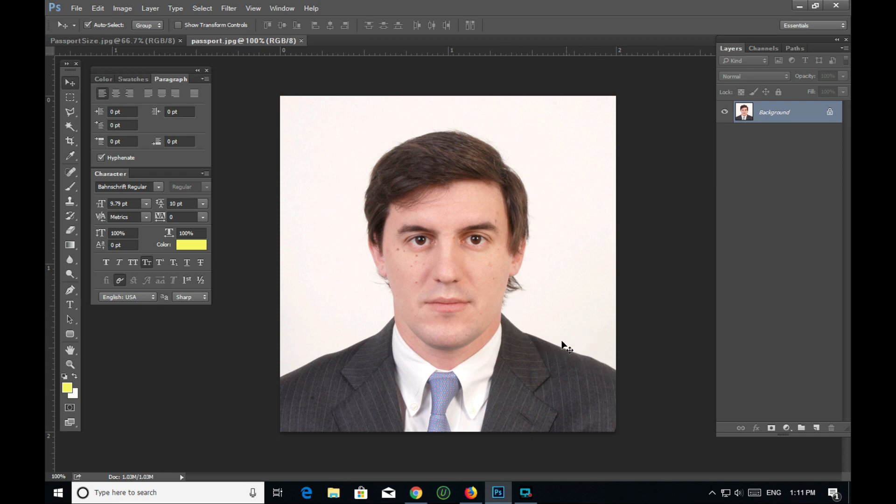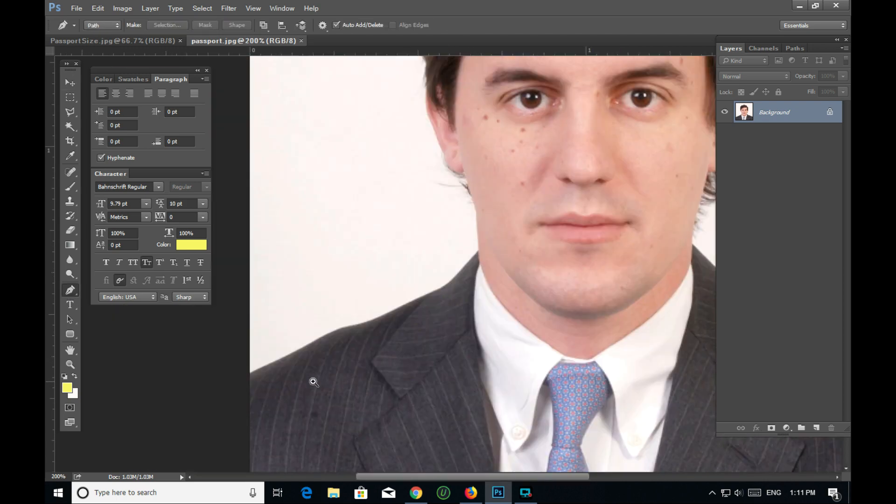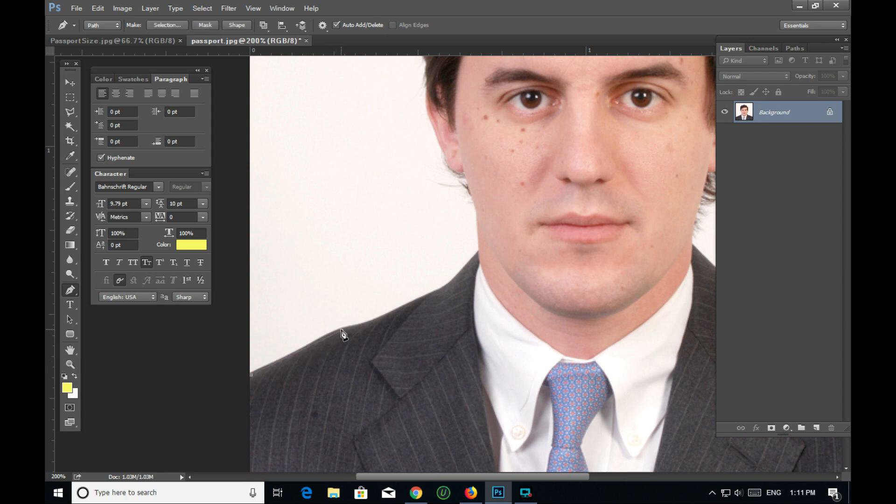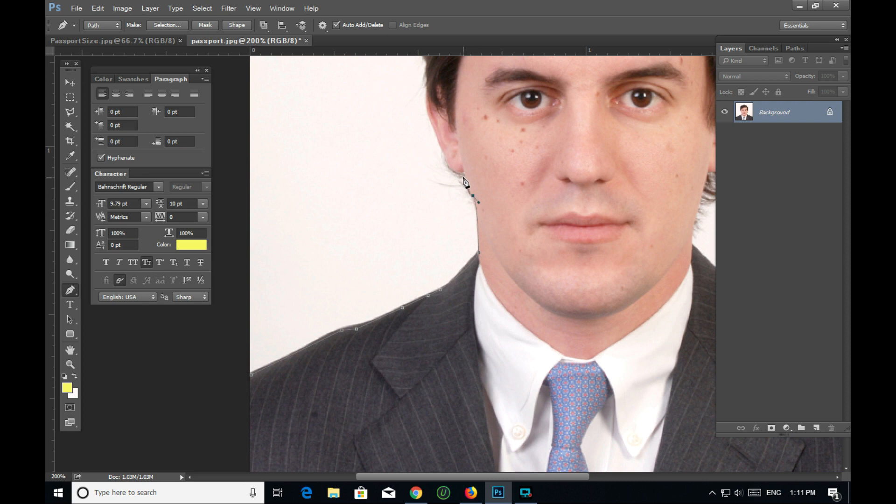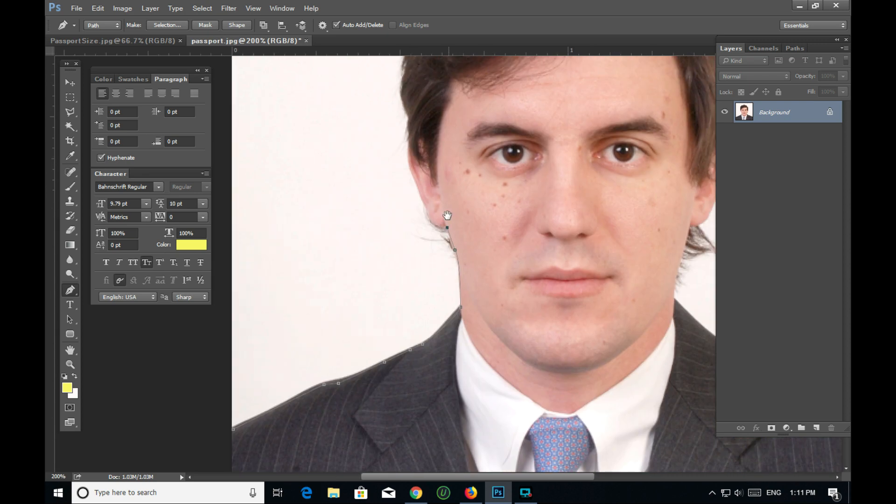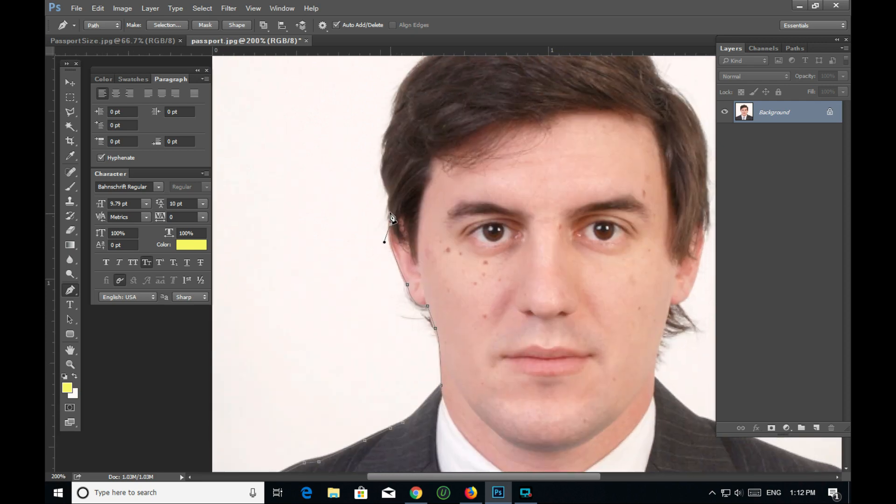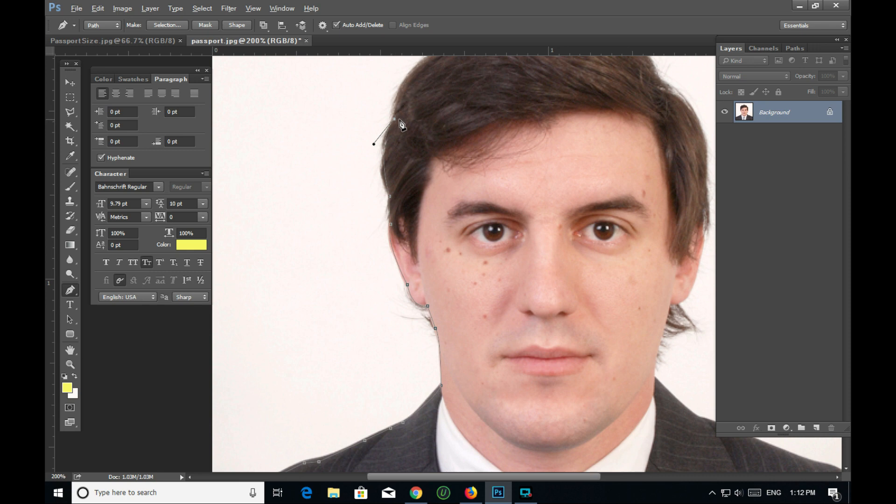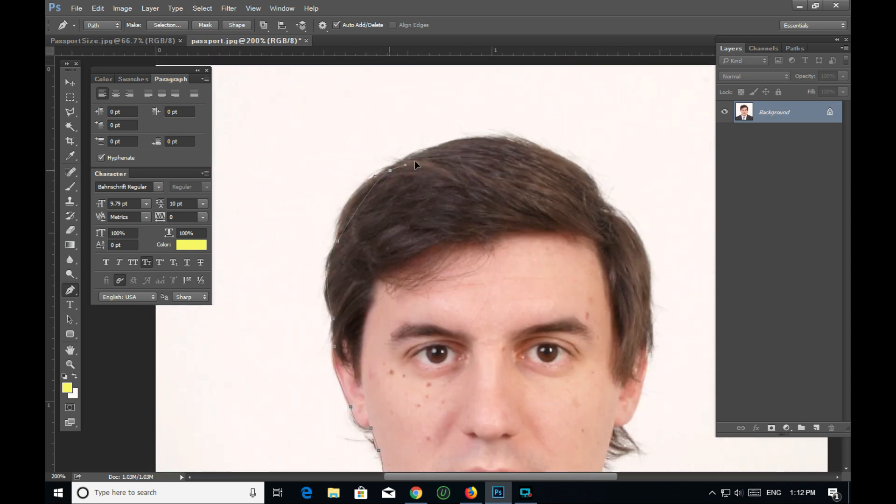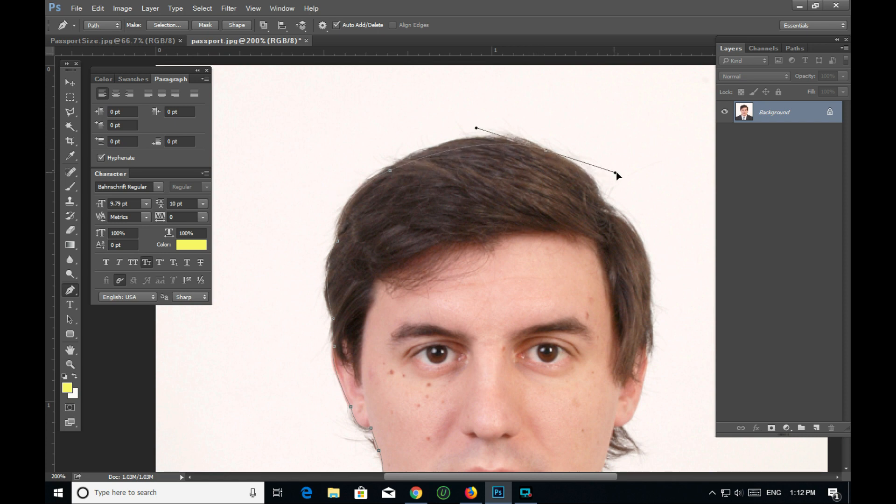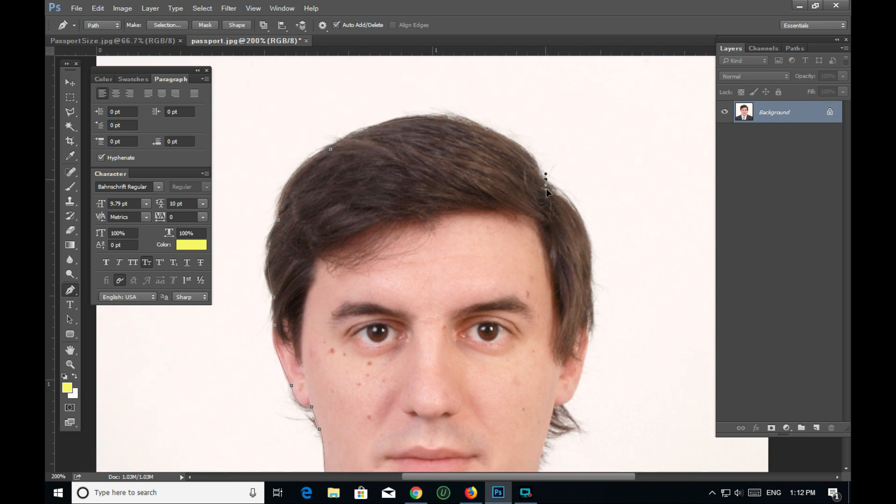I'm going to save this and work on the selection. I'll use the pen tool to make the selection on the mobile version. The pen tool allows me to carefully trace around the subject.